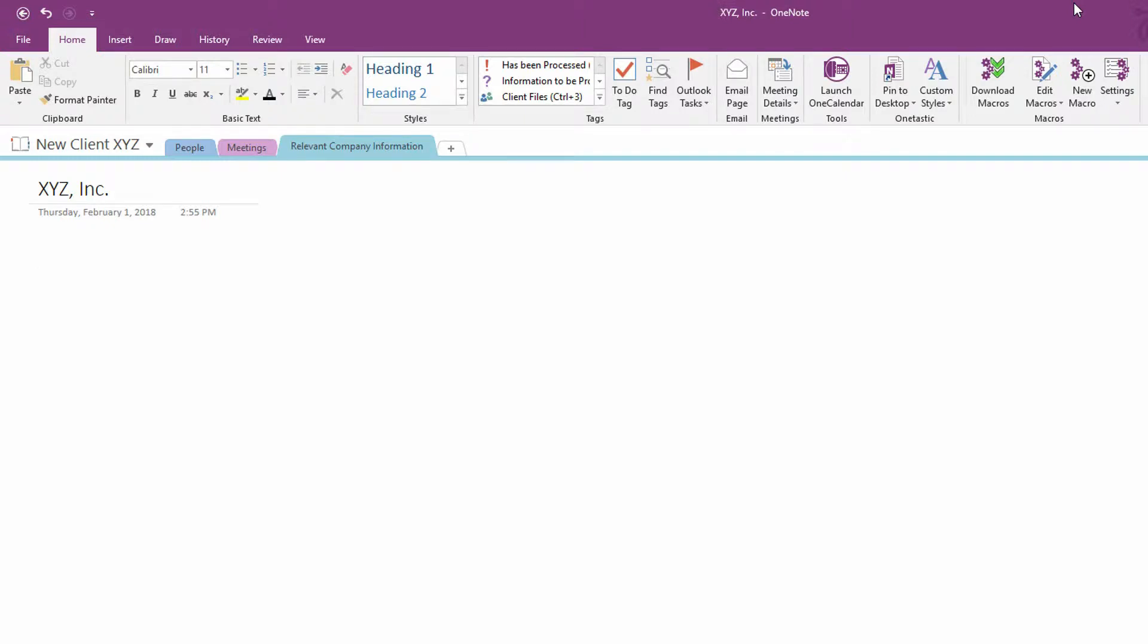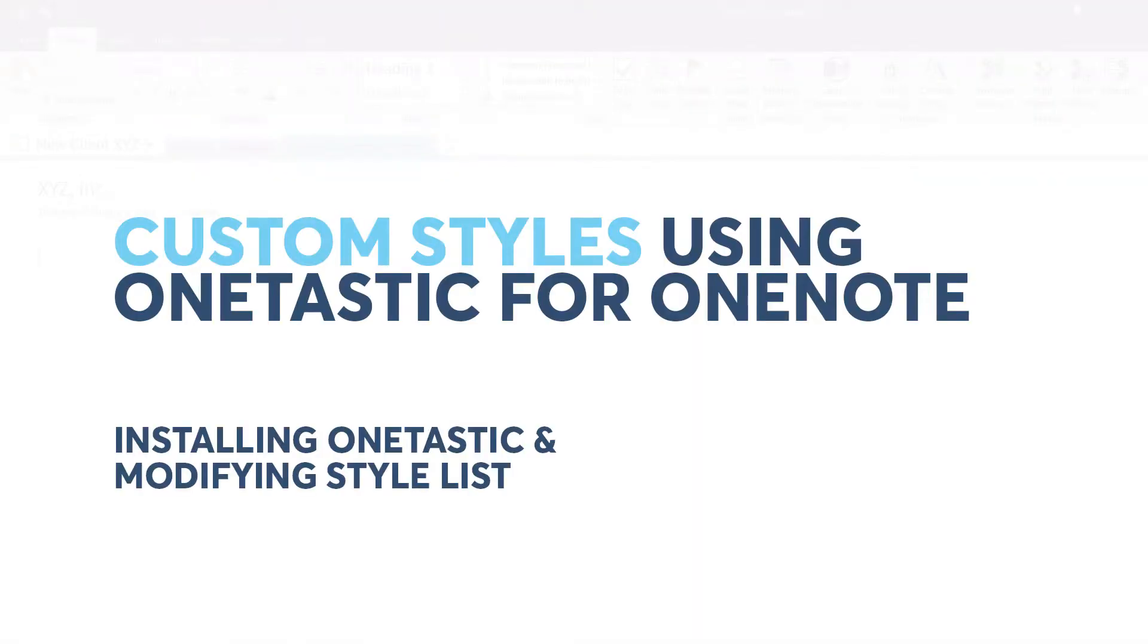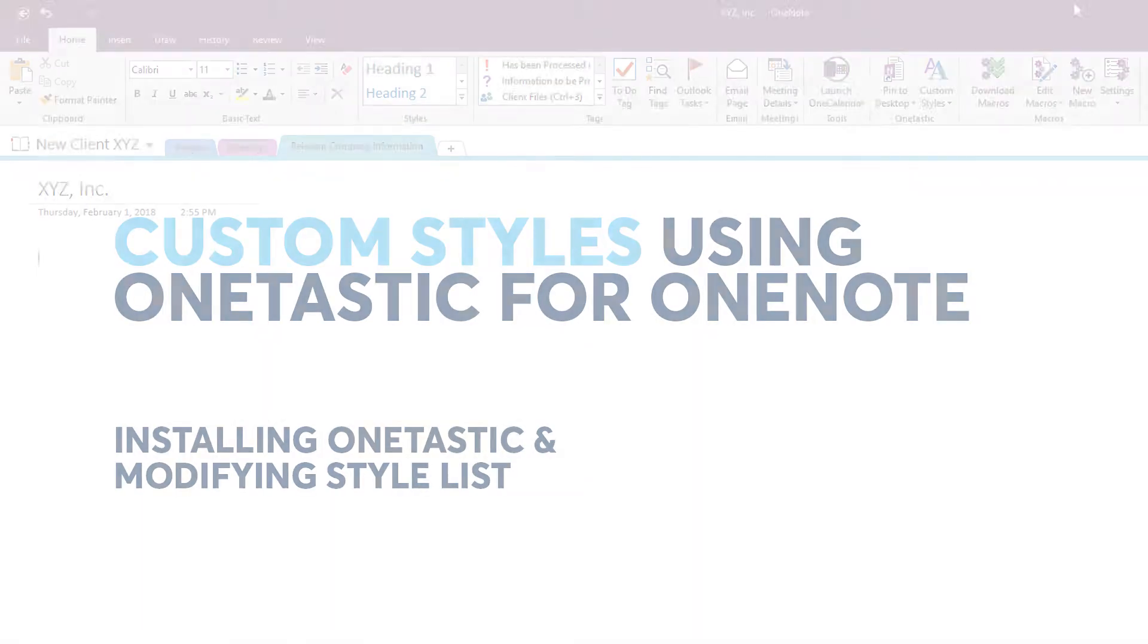Hey everybody, Neil Malek with Knack Training here bringing another Everyday Office video. In today's video, I'd like to show you how to use custom styles in Microsoft OneNote.